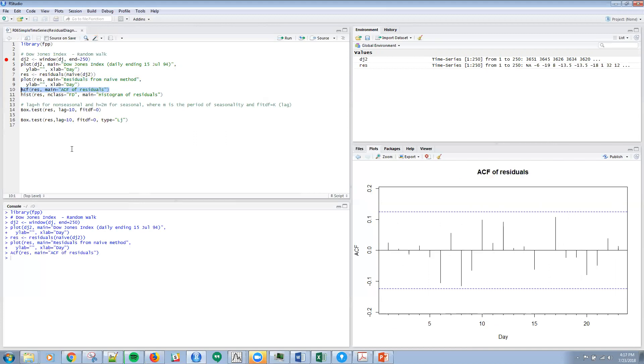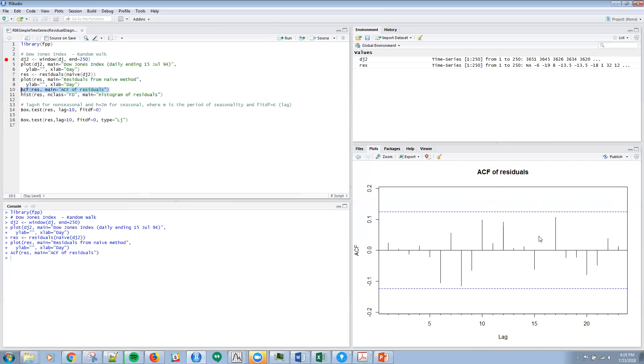We've talked about the ACF, the autocorrelation function before. Let's look at what that looks like. We talked about these bounds, and if nothing goes beyond these bounds then we can pretty much determine that there's no correlation or repeating period here in the data series.